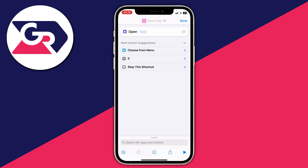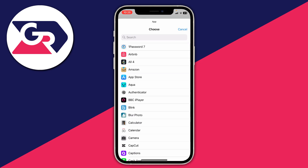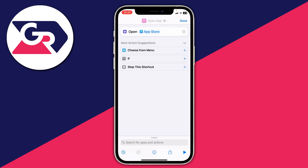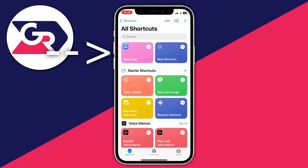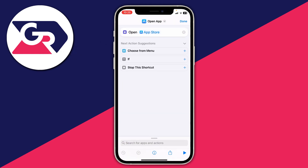It all makes sense, just keep watching. Press Open on the app and select the app you want to open — for me it's App Store. Then press Done. We've now created this shortcut, and as you can see it's now there. Tap the three dots in the top right of it to customize it.